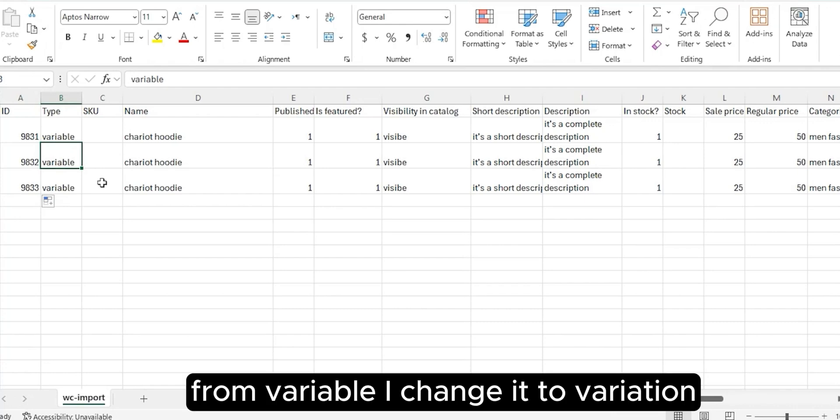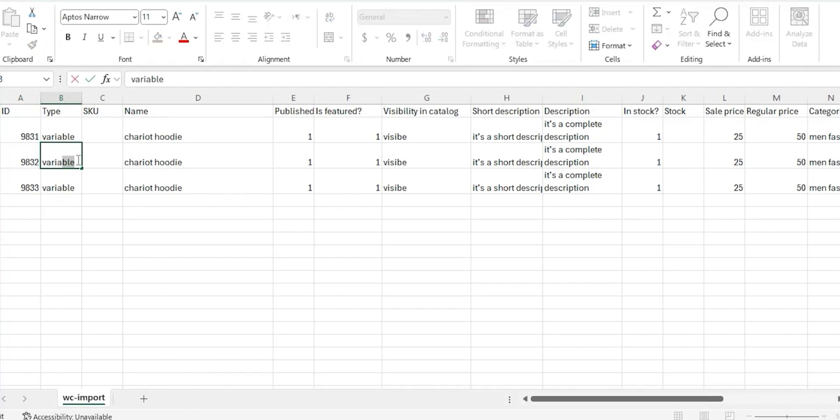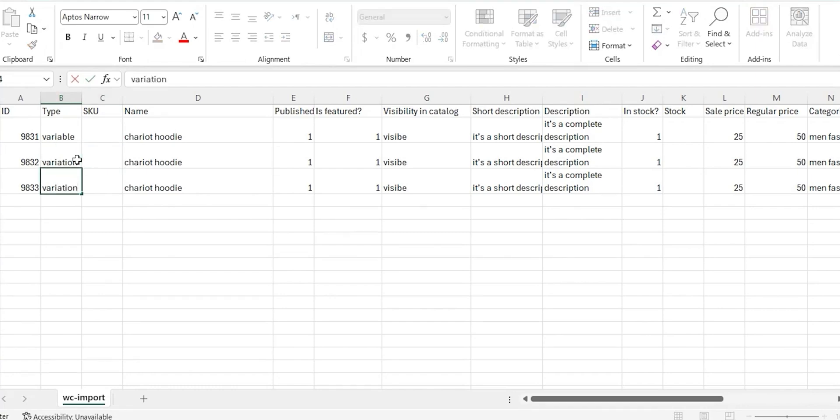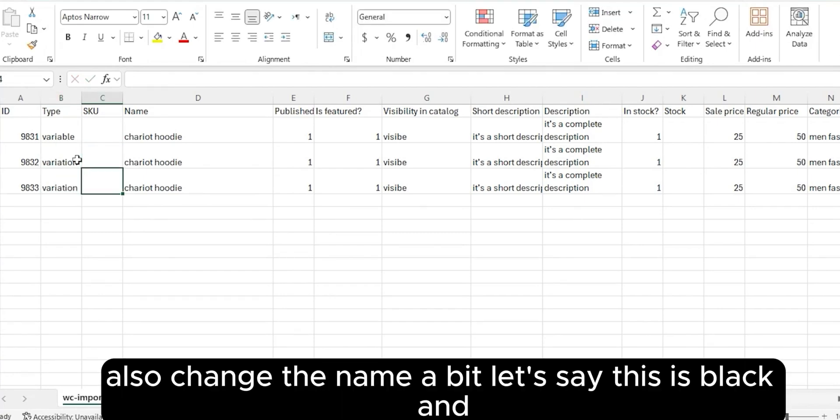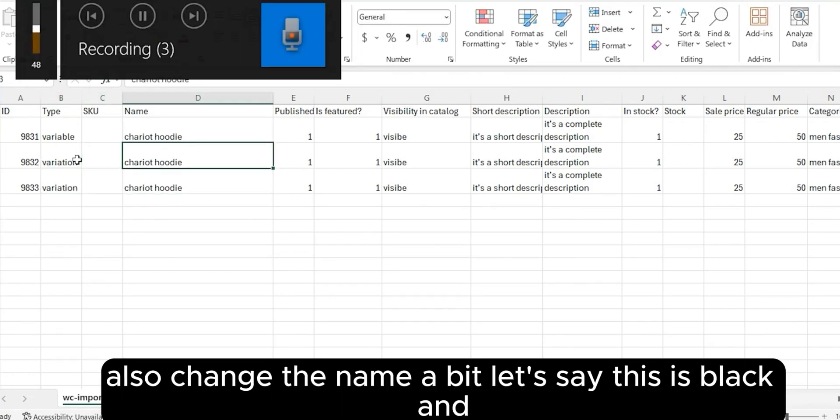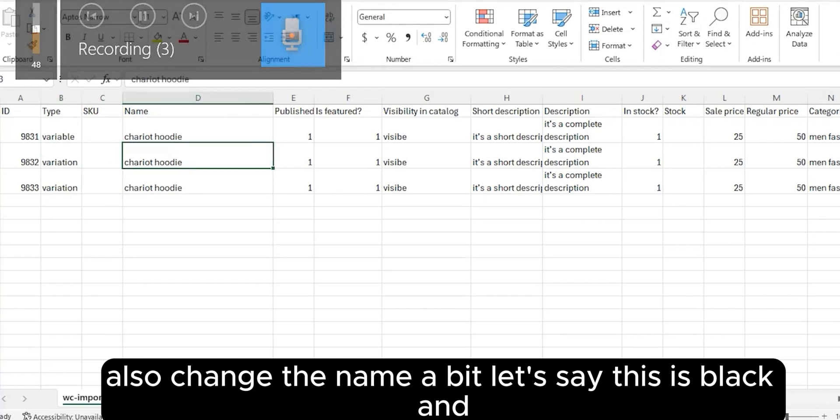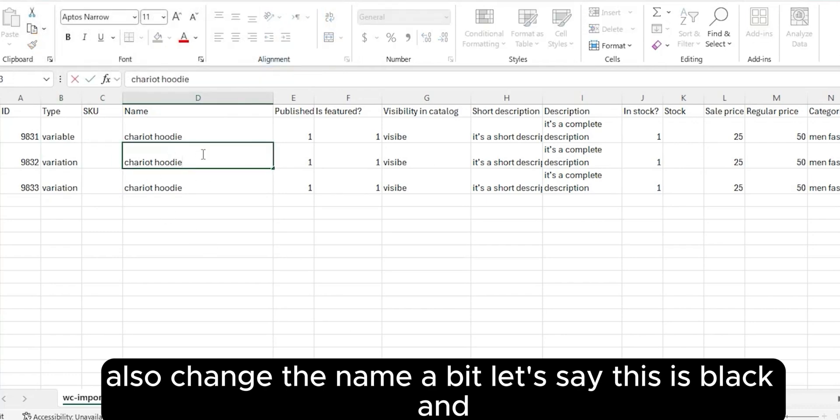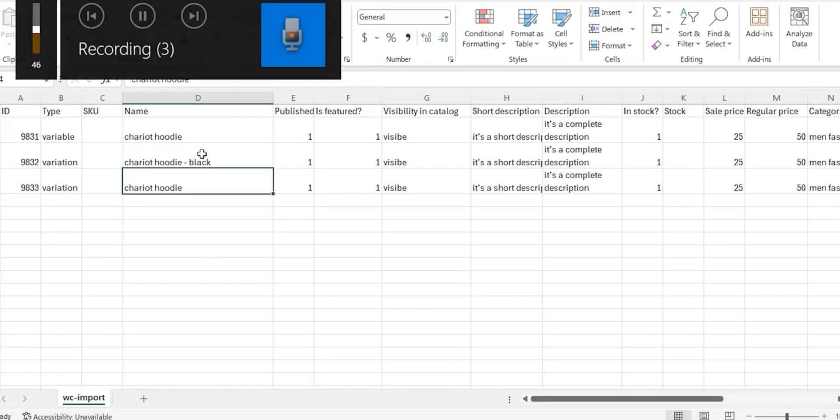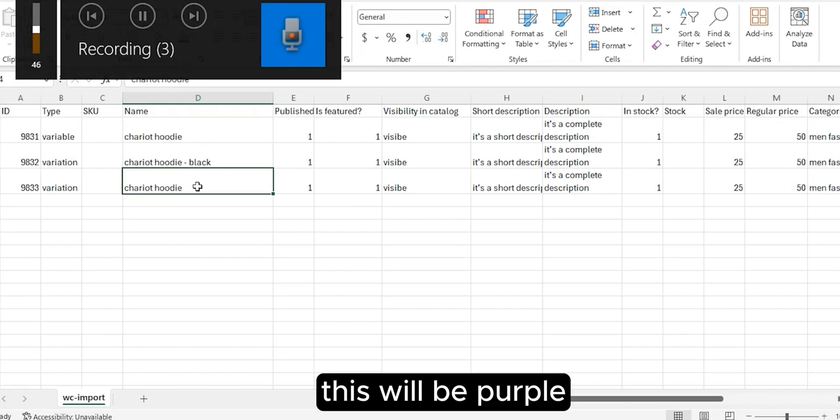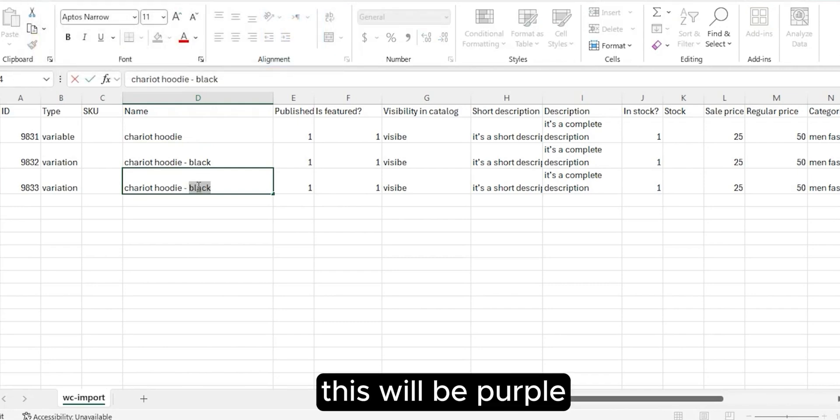From variable, I'll change it to variation. Also change the name a bit. Let's say this is black and this will be purple.